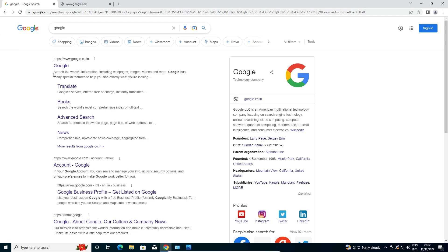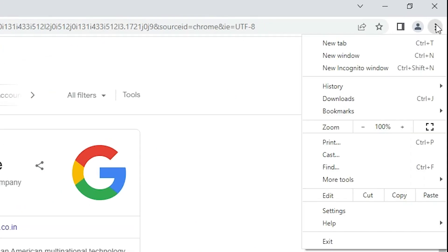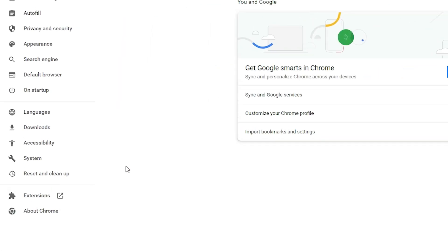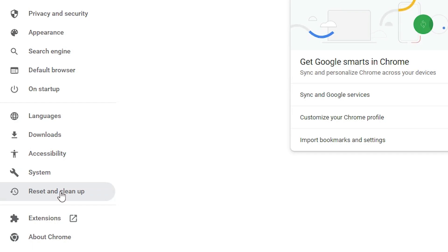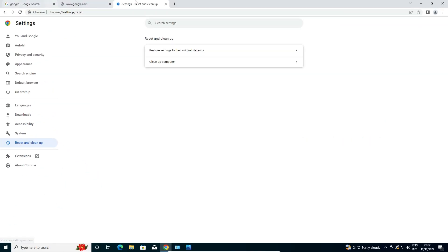If after that step your Google or internet is still not working, I have a second option — a second method. It is very simple. Go to the three dots menu in Chrome and click on Settings.